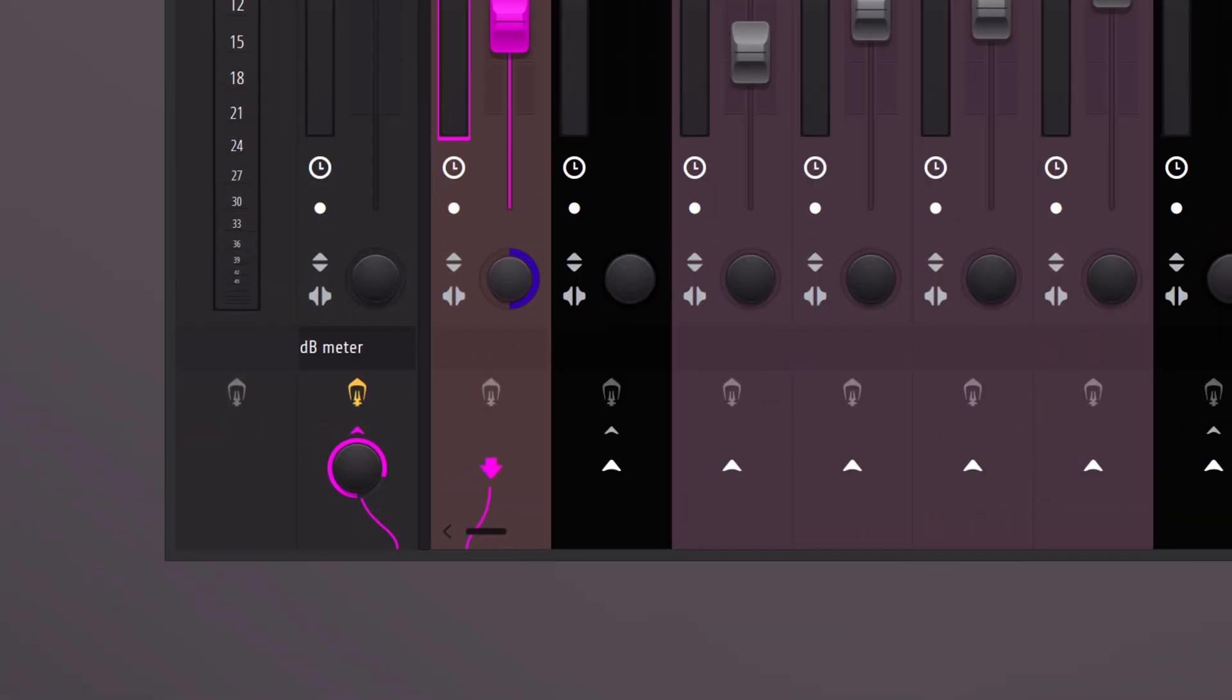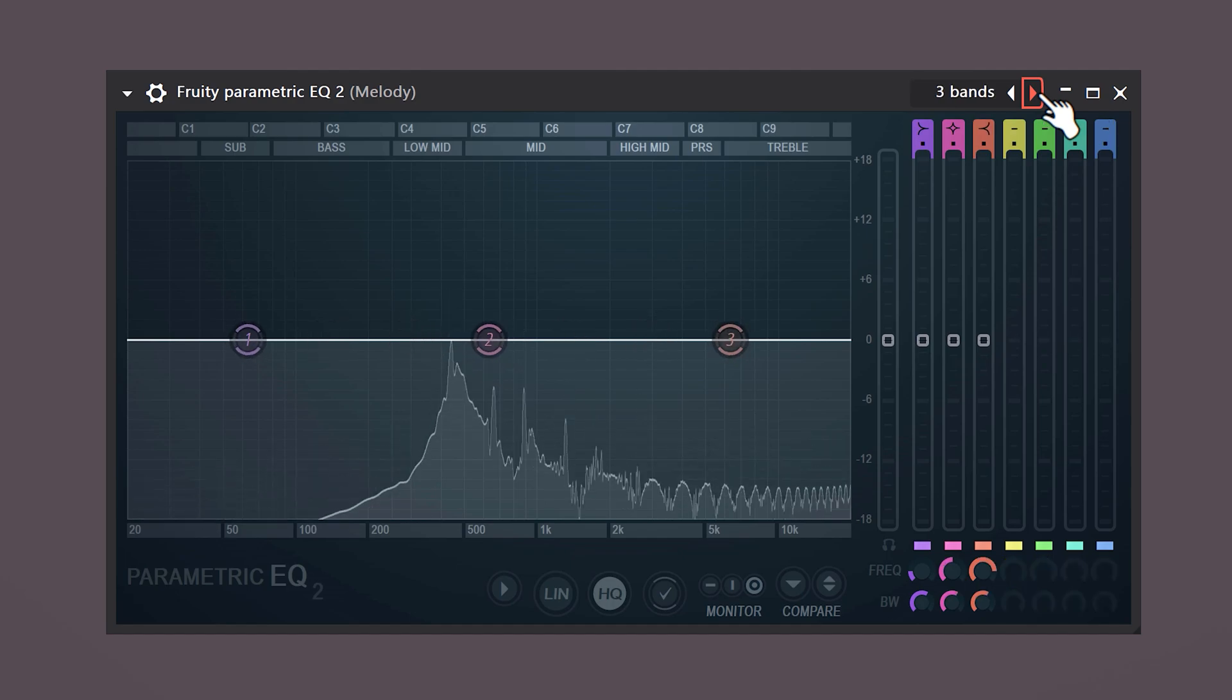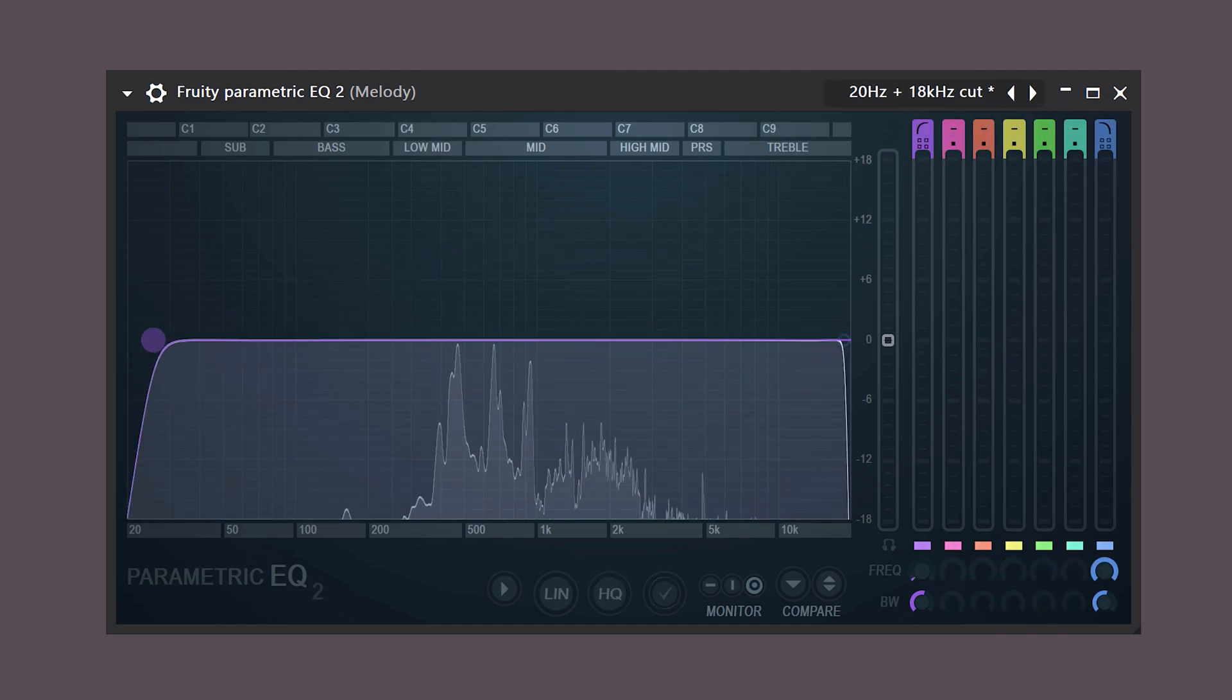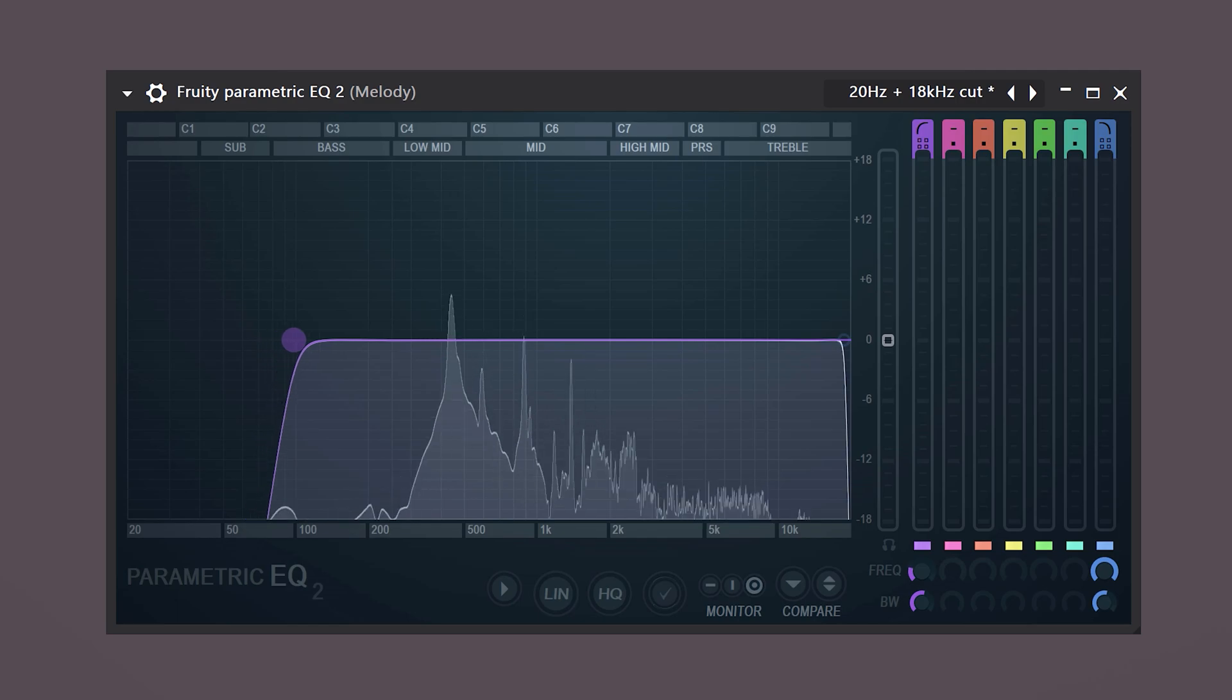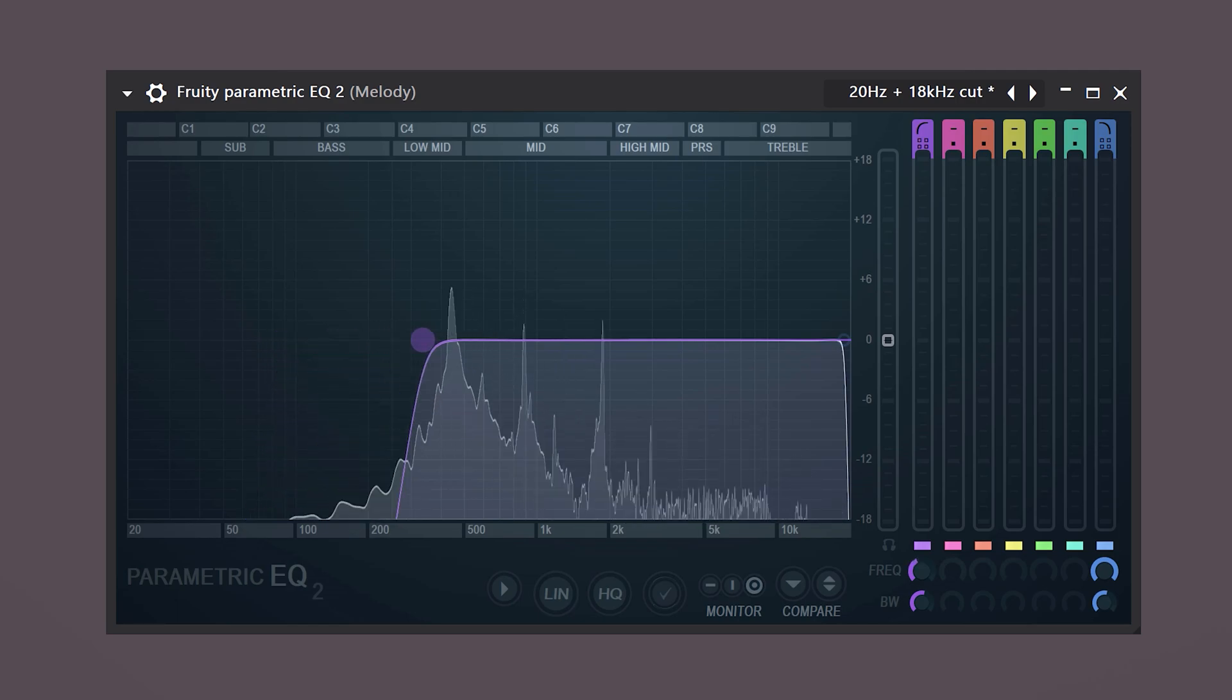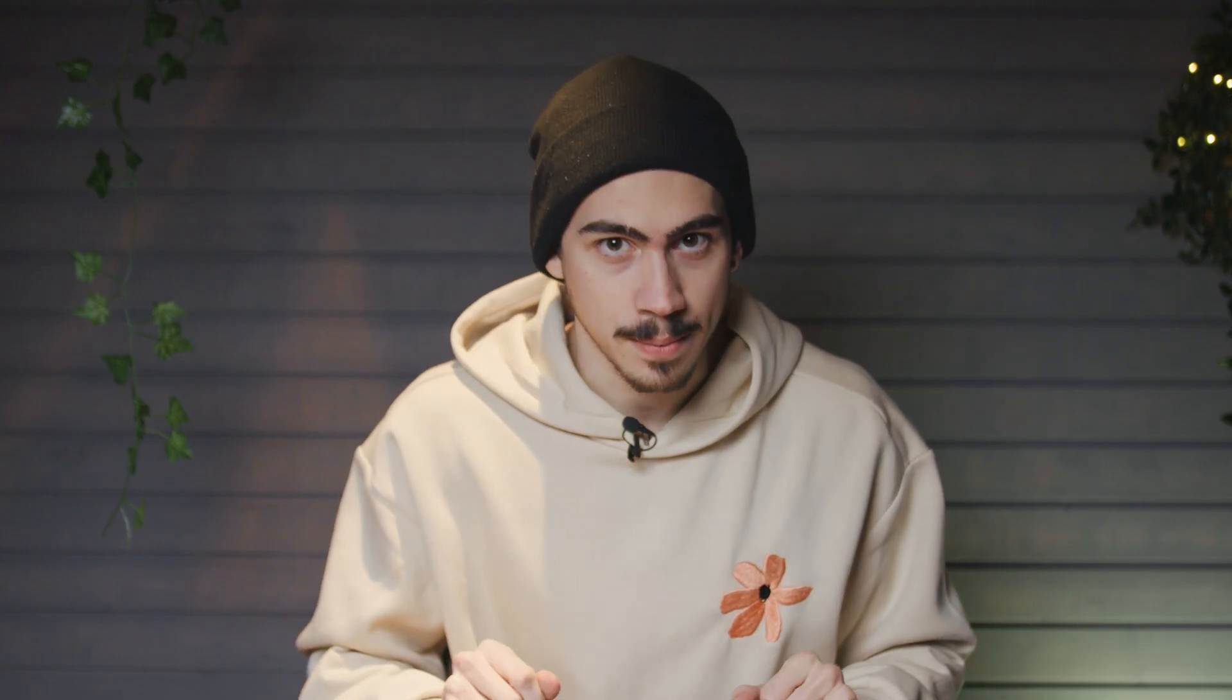First put the kick and 808 in mono. That way it sits in the middle and the rest of the mix has more space. Then if it's necessary remove the lows from the melody. We do this to make space for the lower frequencies such as the bass or 808. But be careful with this because sometimes the character of your melody sits in the lower frequencies and then of course you don't want to cut them out.